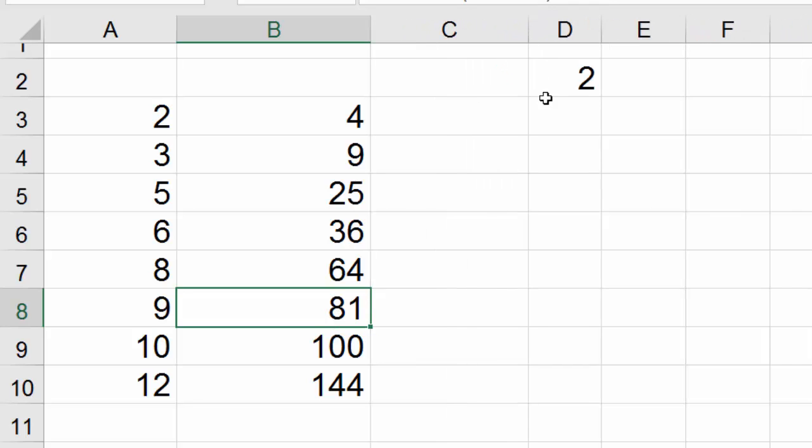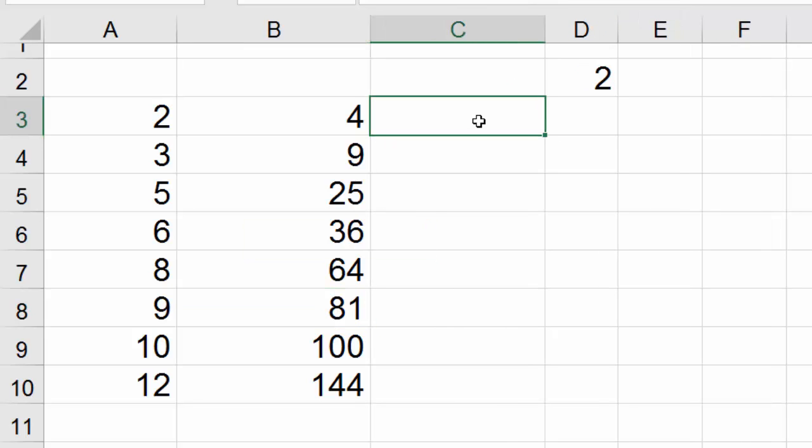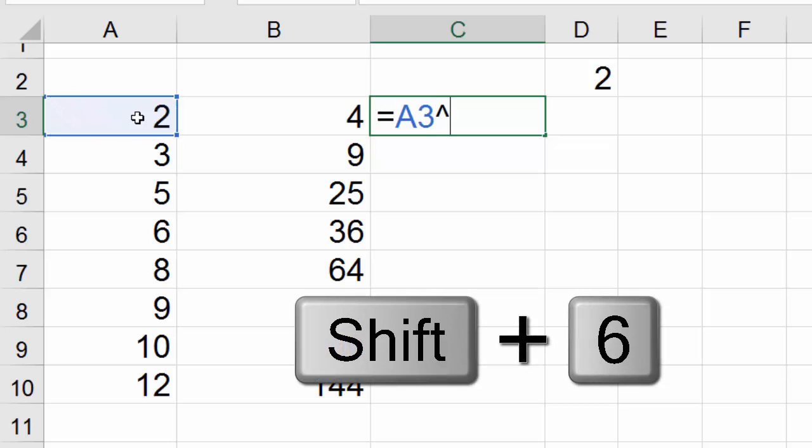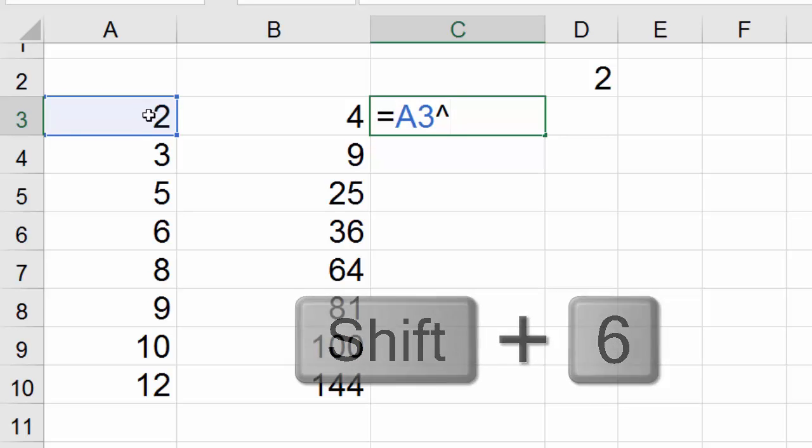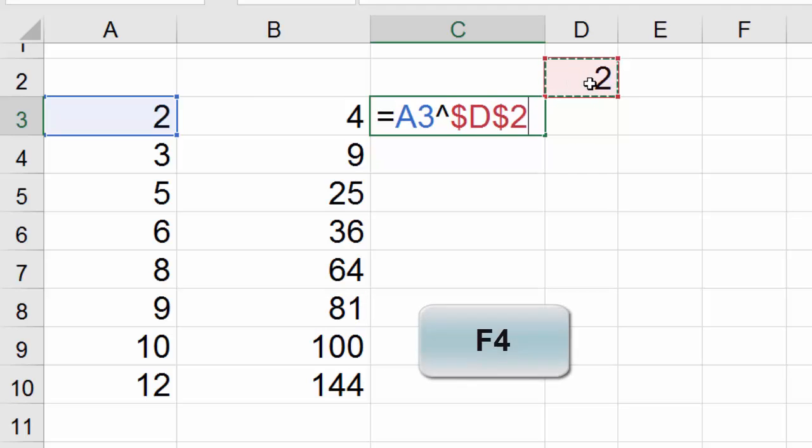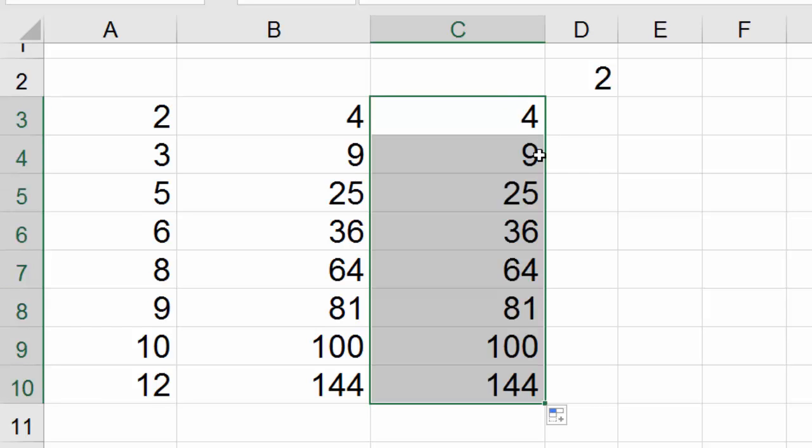The other trick is to use one of the hotkeys. Start with equal sign, click on this cell, and then hit shift 6. They call it caret. And this one here, F4. Control enter.